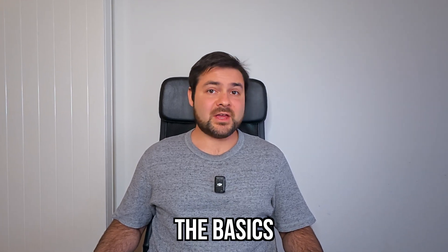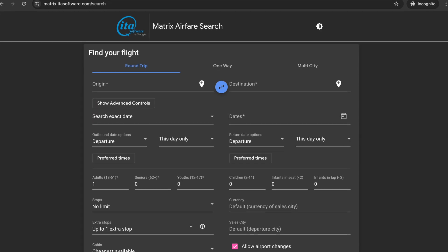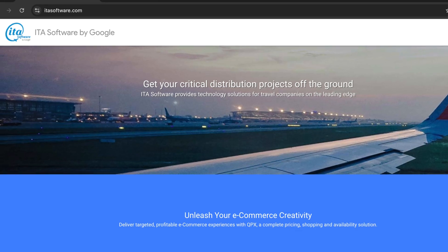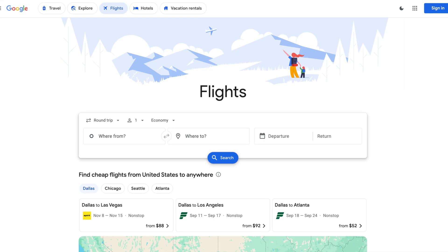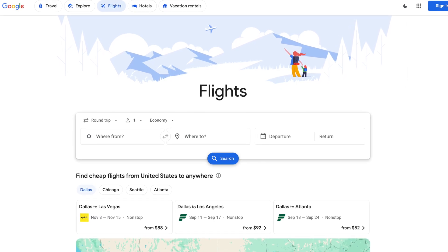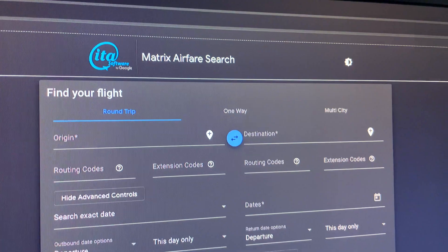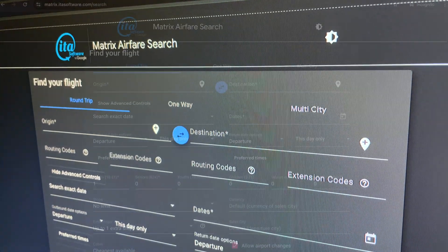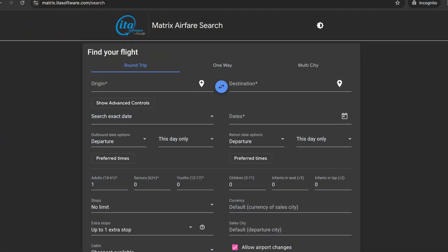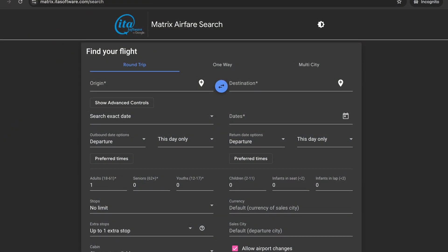Let's get started with the basics and then go from there. ITA Matrix was built by a company called ITA Software, which Google later acquired. It's still its own website, but now a lot of the data is used to power the back-end of Google Flights. The actual ITA Matrix website can do a whole lot more than what you can do on a website like Google Flights. Getting started with a basic search on ITA Matrix doesn't differ too much from Google Flights or any other flight search website.